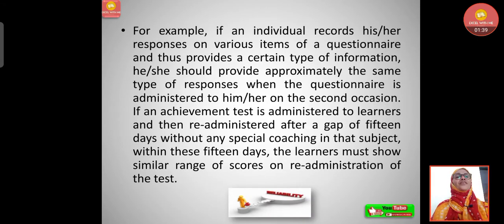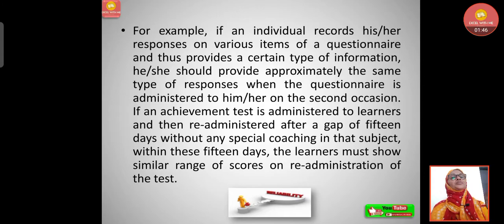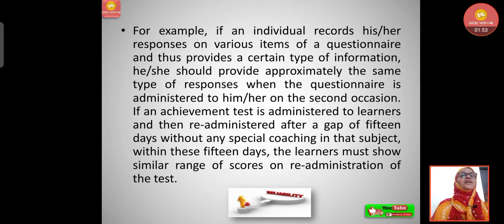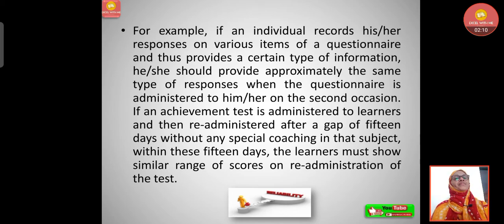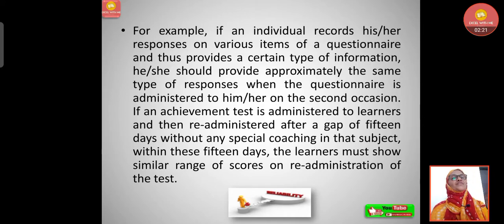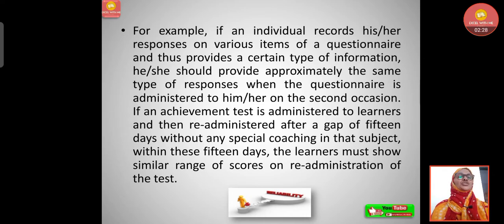For example, if an individual records responses on various items of a questionnaire, he or she should provide approximately the same responses when the questionnaire is administered a second time. Similarly, if an achievement test is administered to learners and re-administered after a gap of 15 days without any special coaching, the learners must show a similar range of scores on re-administration.